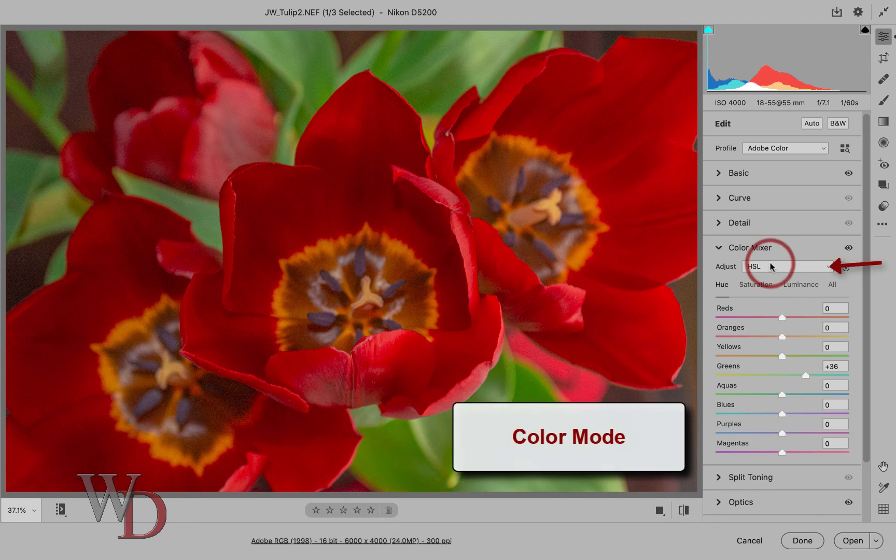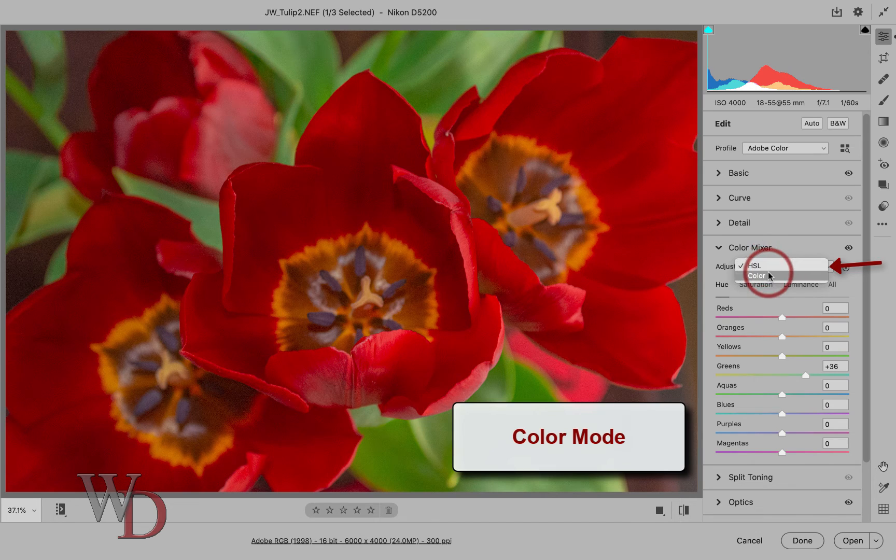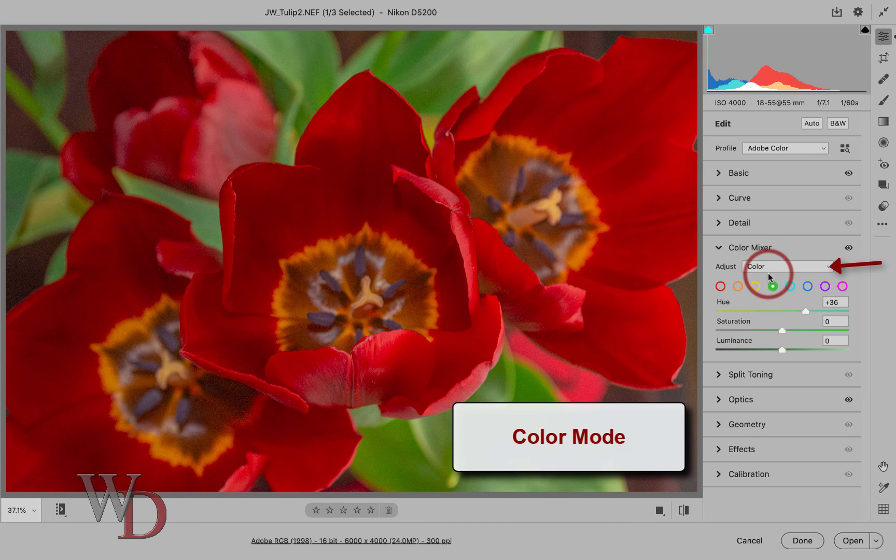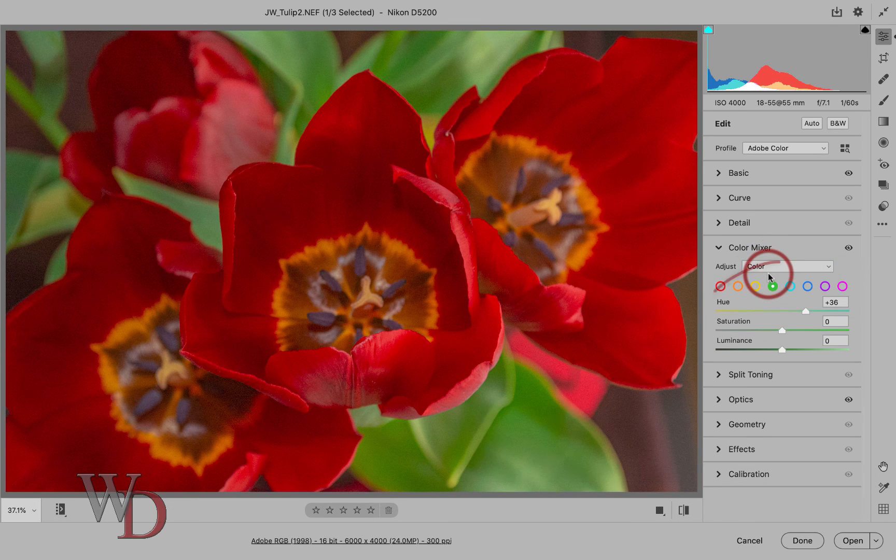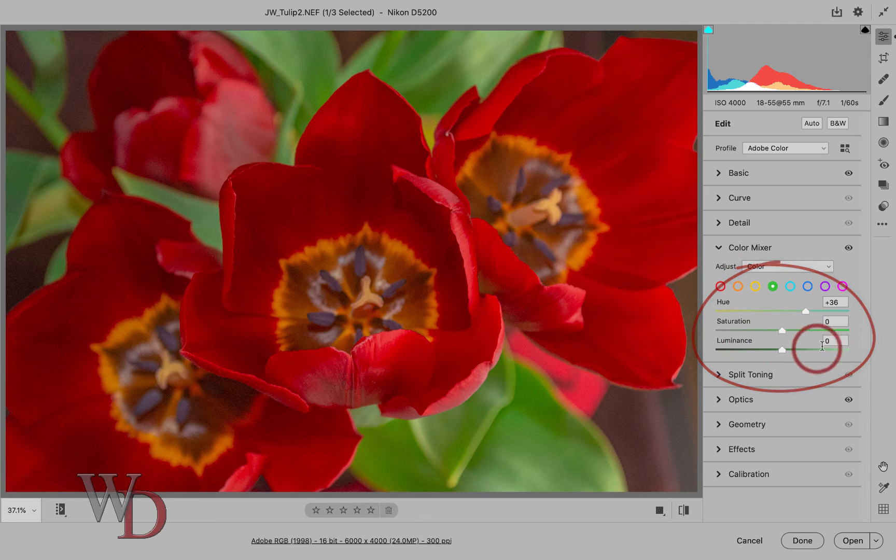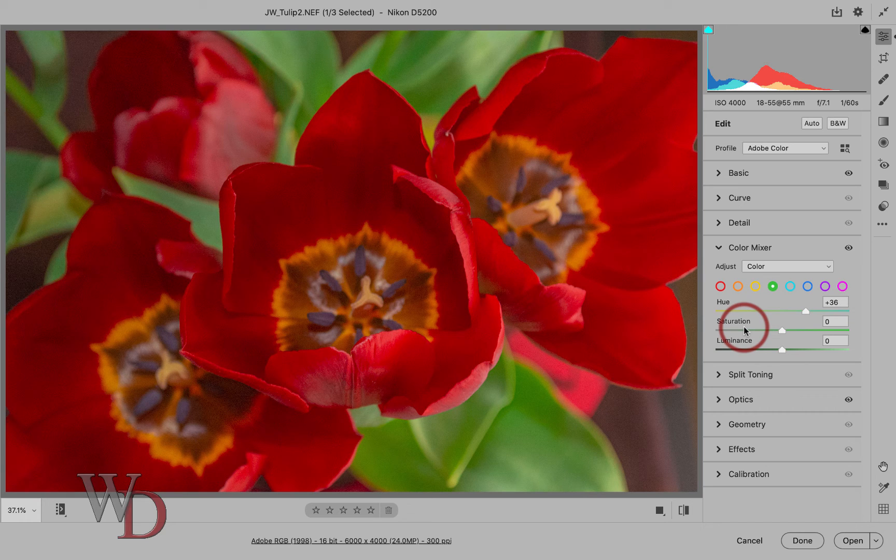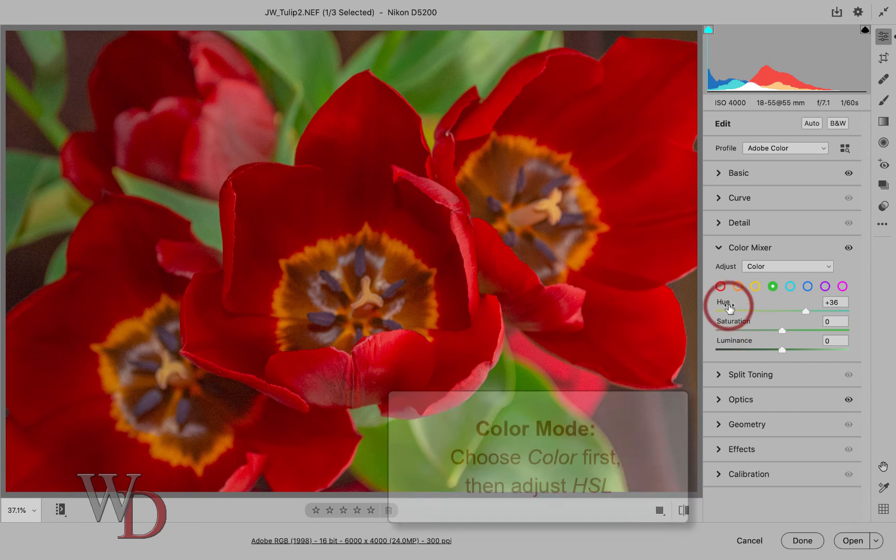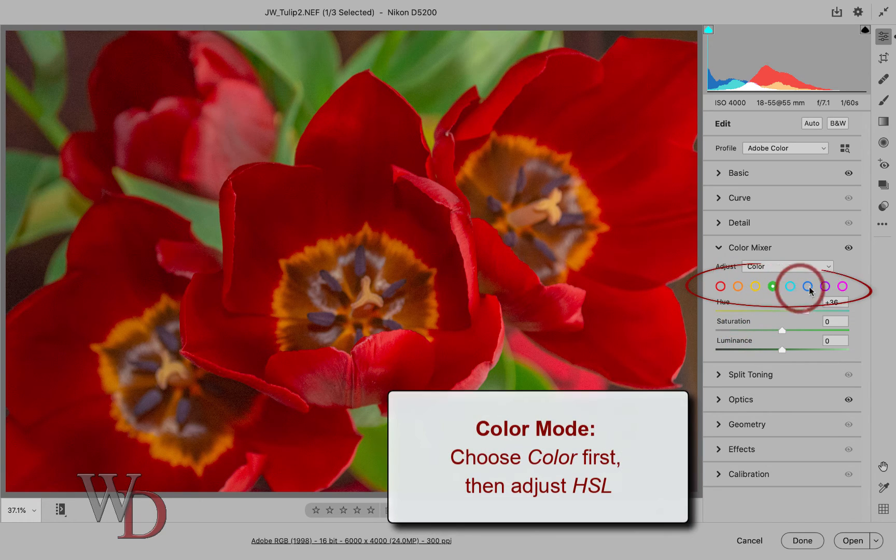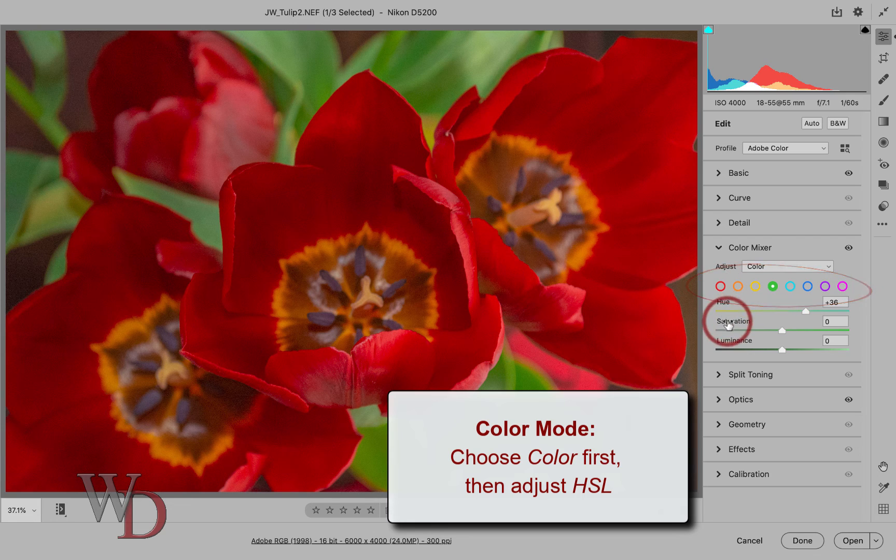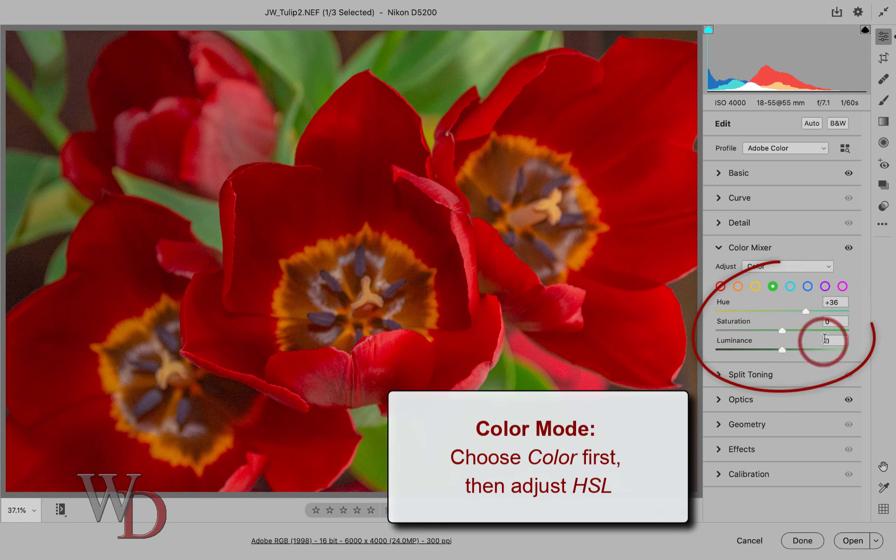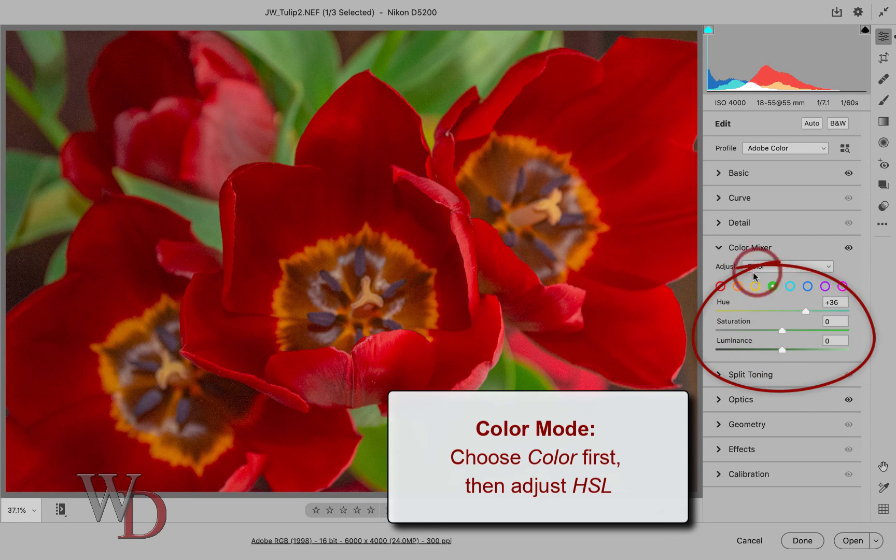If you choose instead color, the HSL controls are conveniently grouped together in whatever color you've chosen. This is really handy if you only need to adjust the HSL of a particular color. Think of it this way, choose the color first, then adjust the HSL for that color only, all in one convenient place.